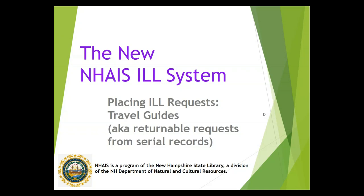This is a NAIS Interlibrary Loan System training video. Today we're going to cover placing interlibrary loan requests for travel guides.